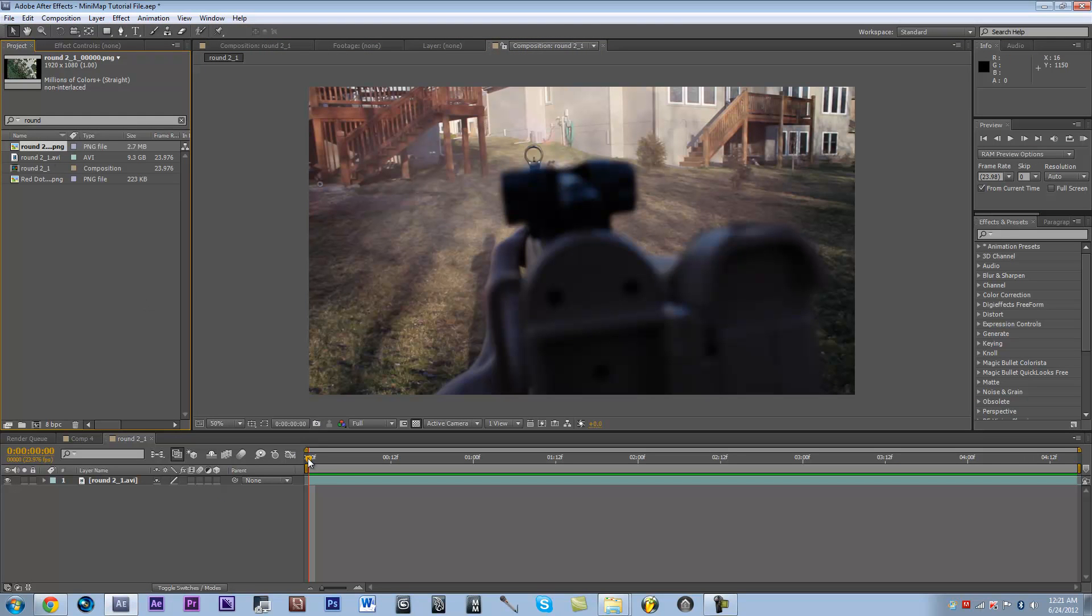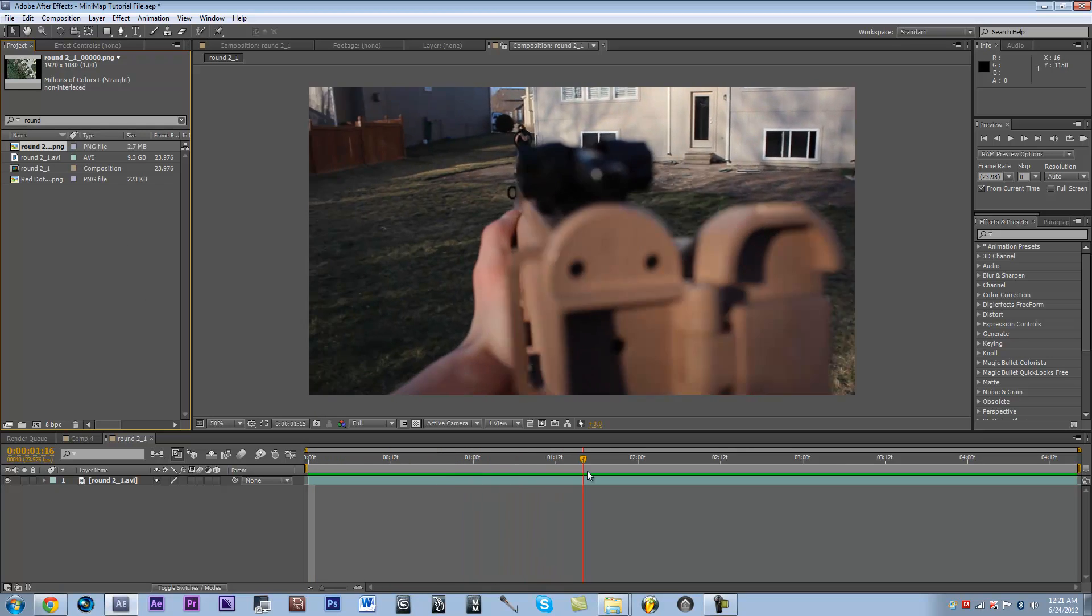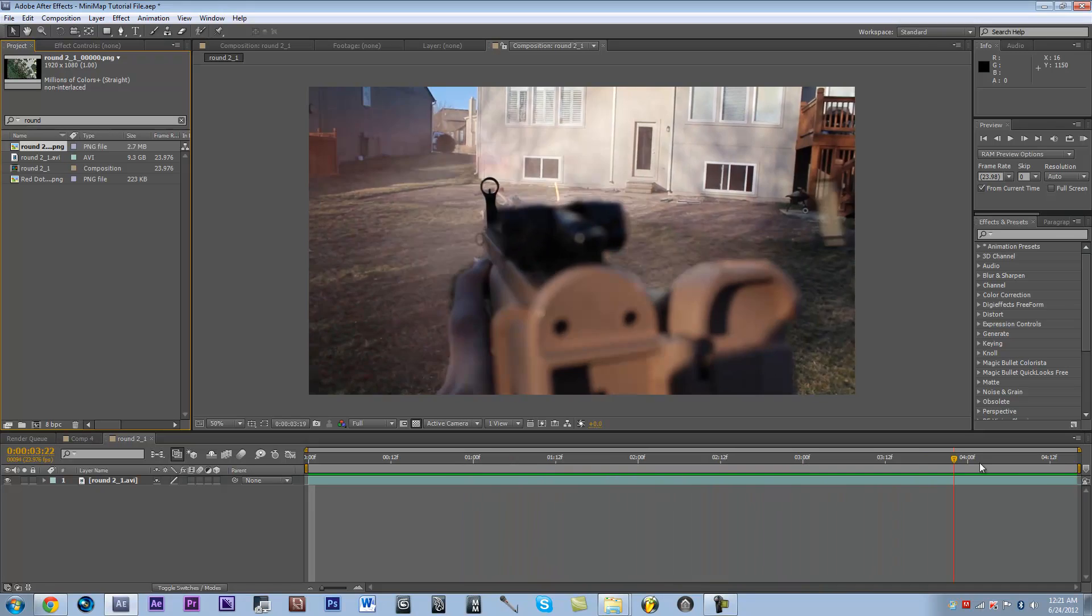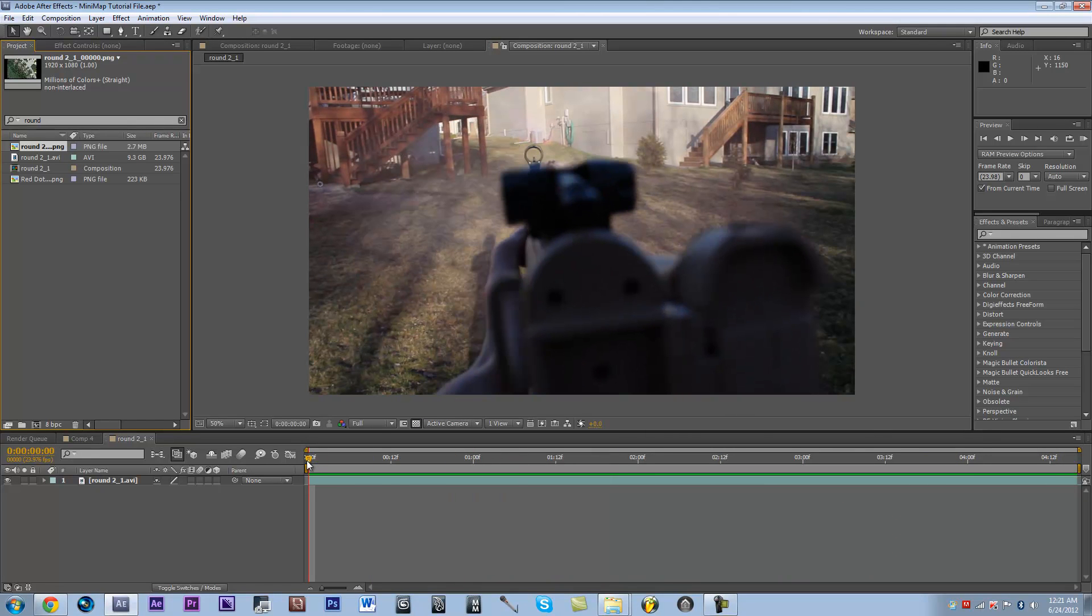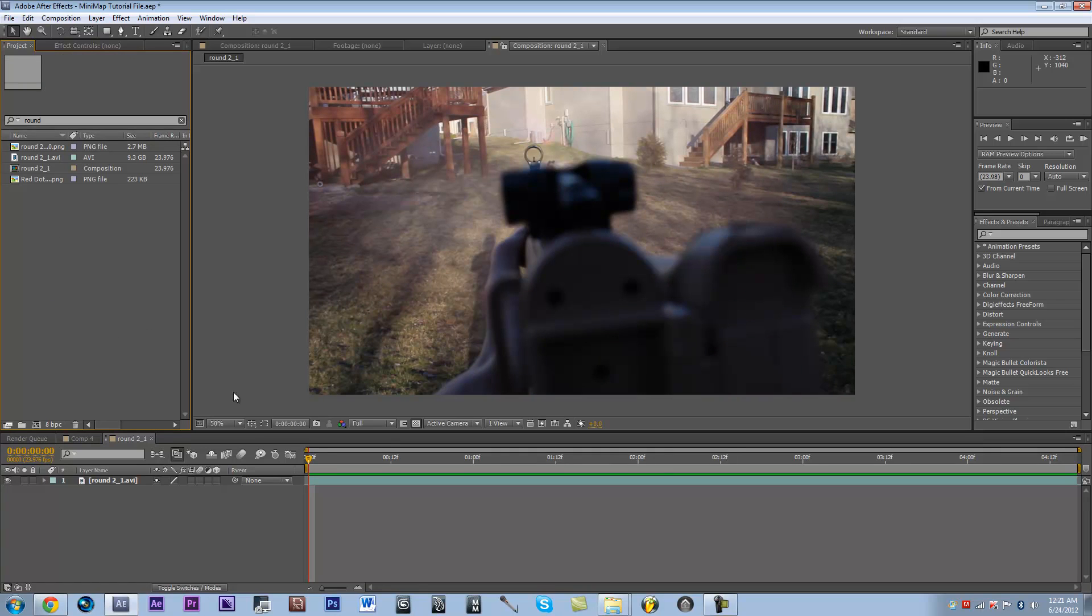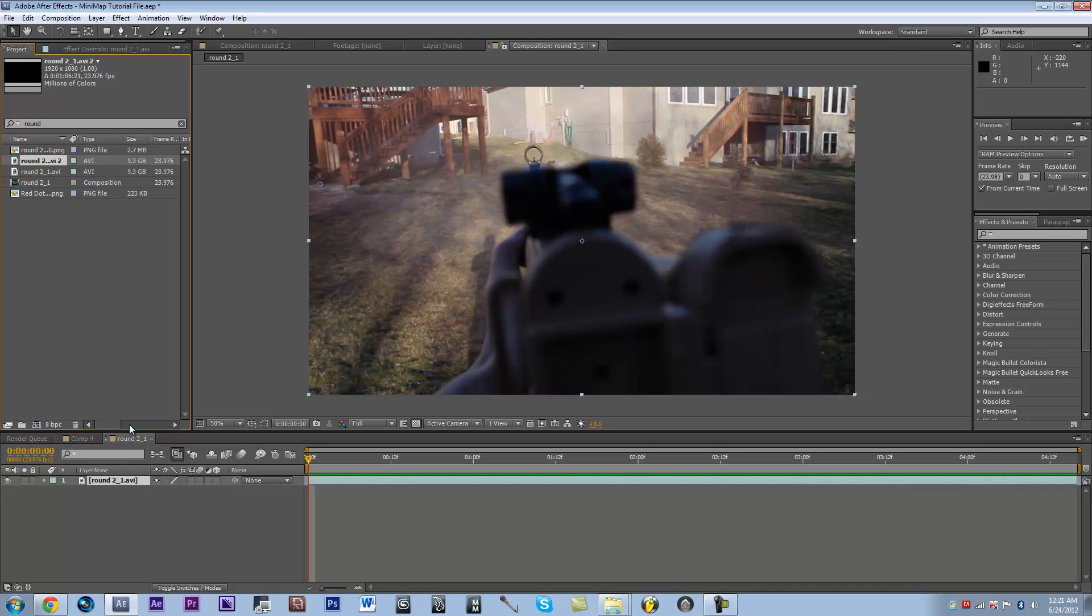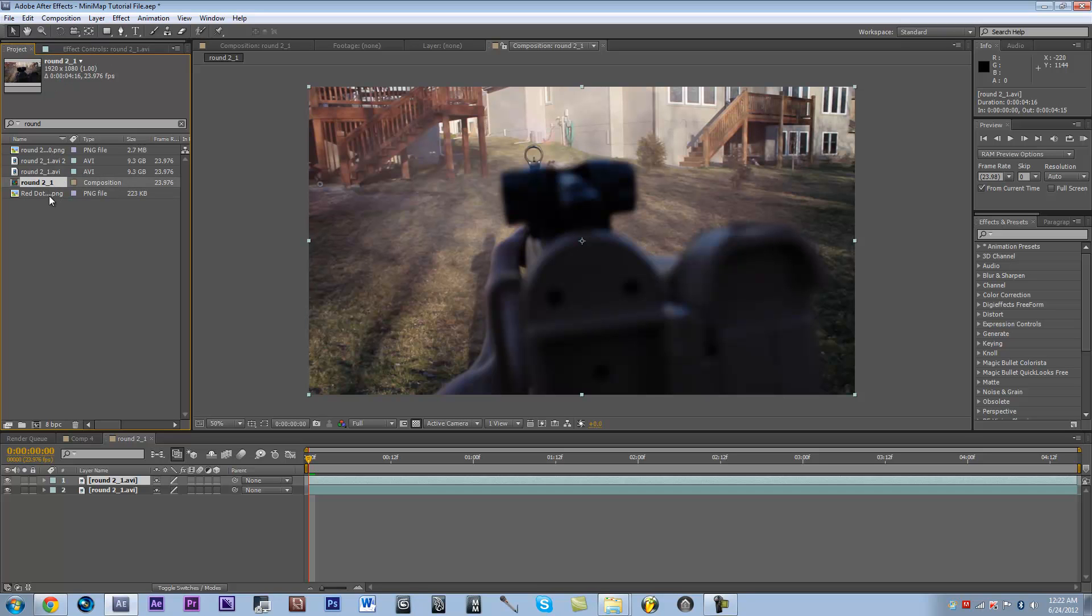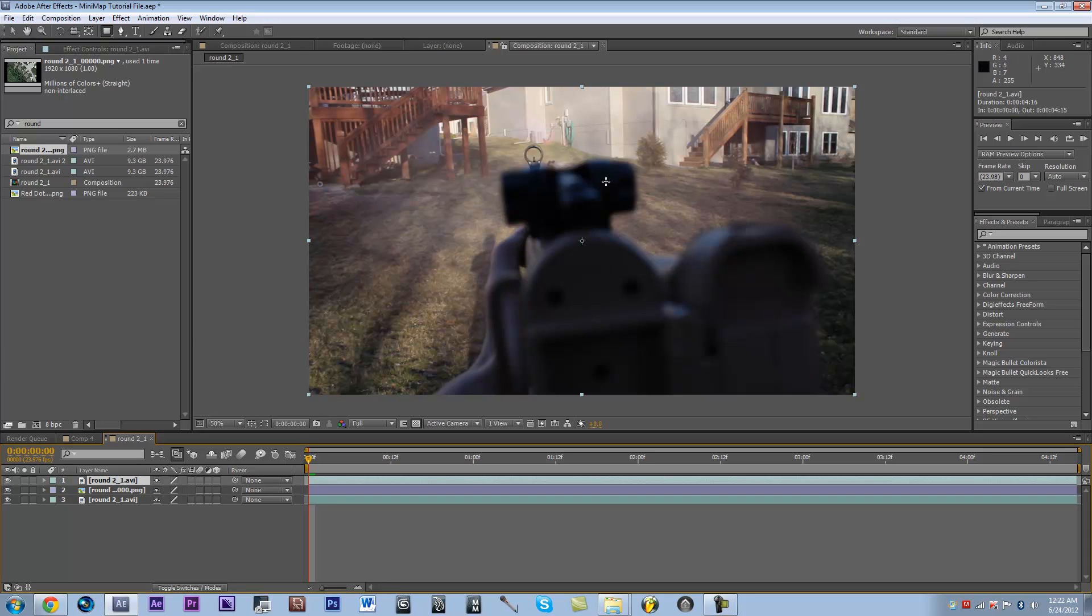So I just have some footage right now of the last Survival Mode video, just a little example file. Once you've dropped your clip inside After Effects and dropped it into a new composition, just go ahead and hit Control-D and duplicate the layer, and then we're going to want to drag our map picture in between the two layers.